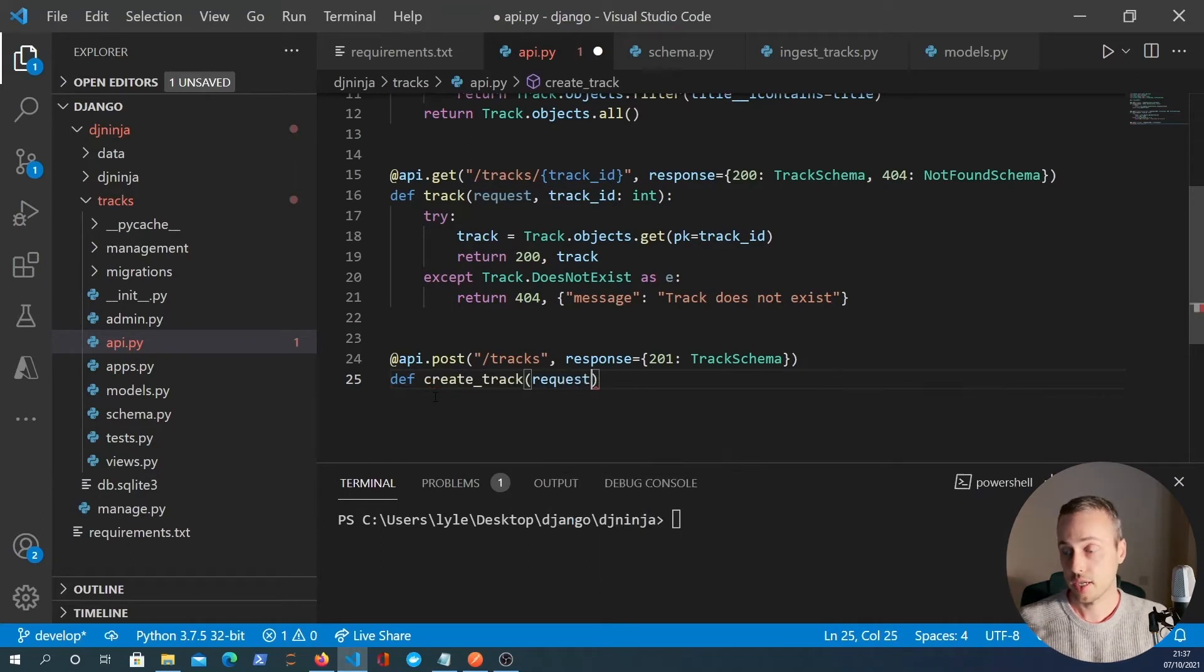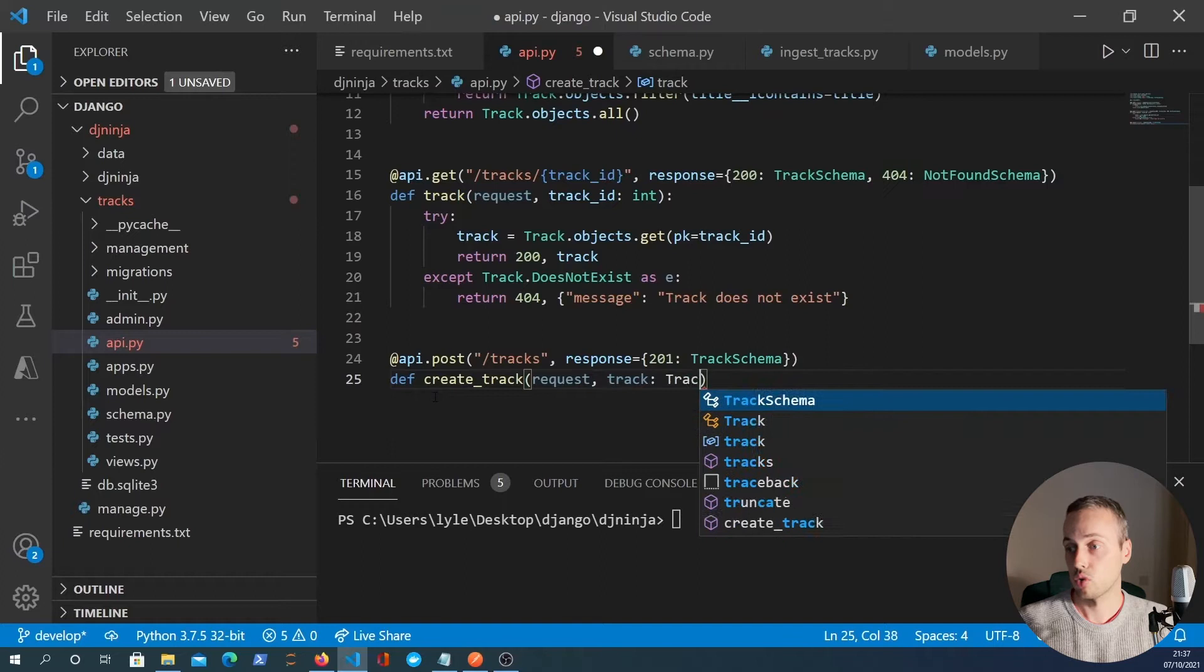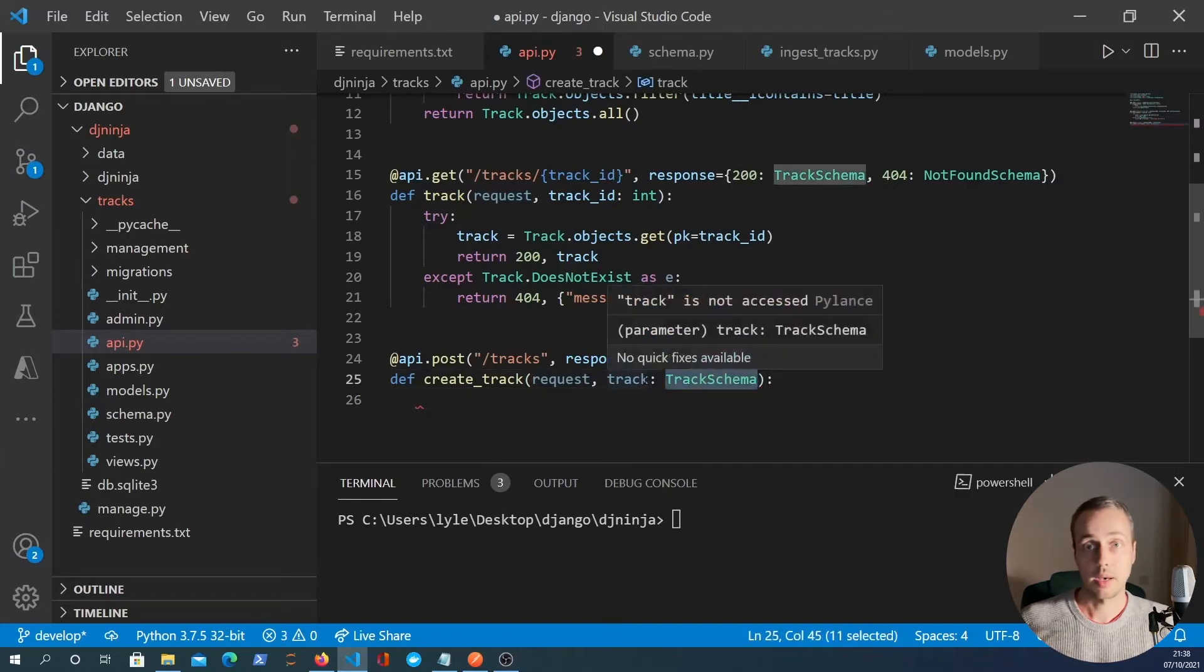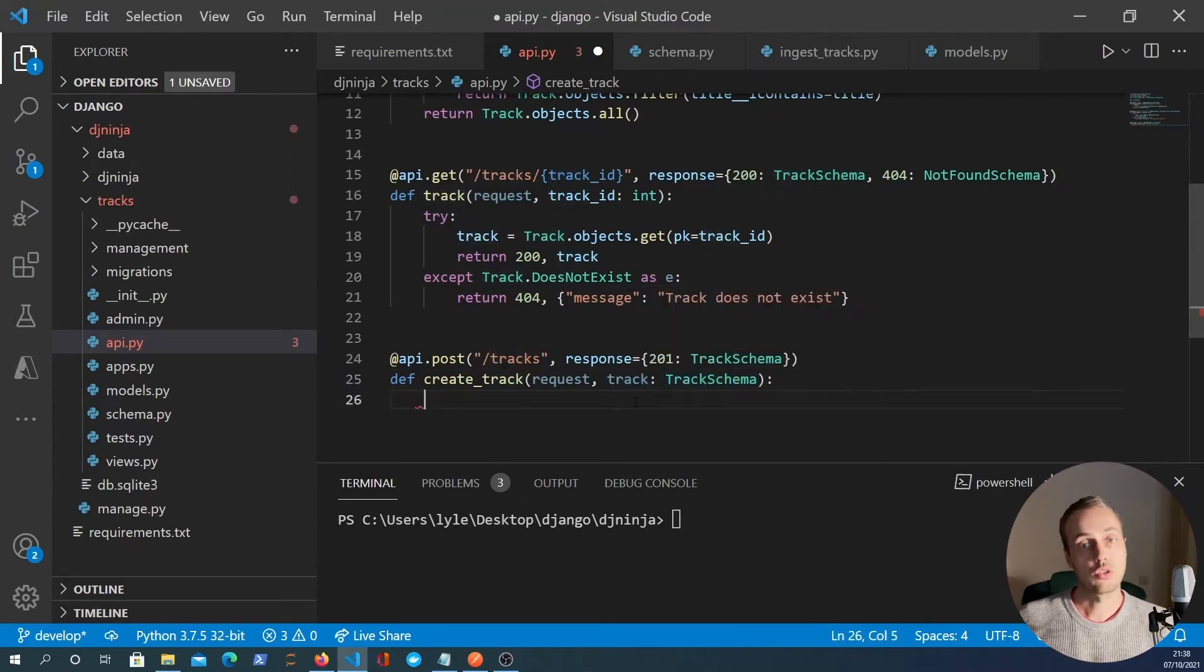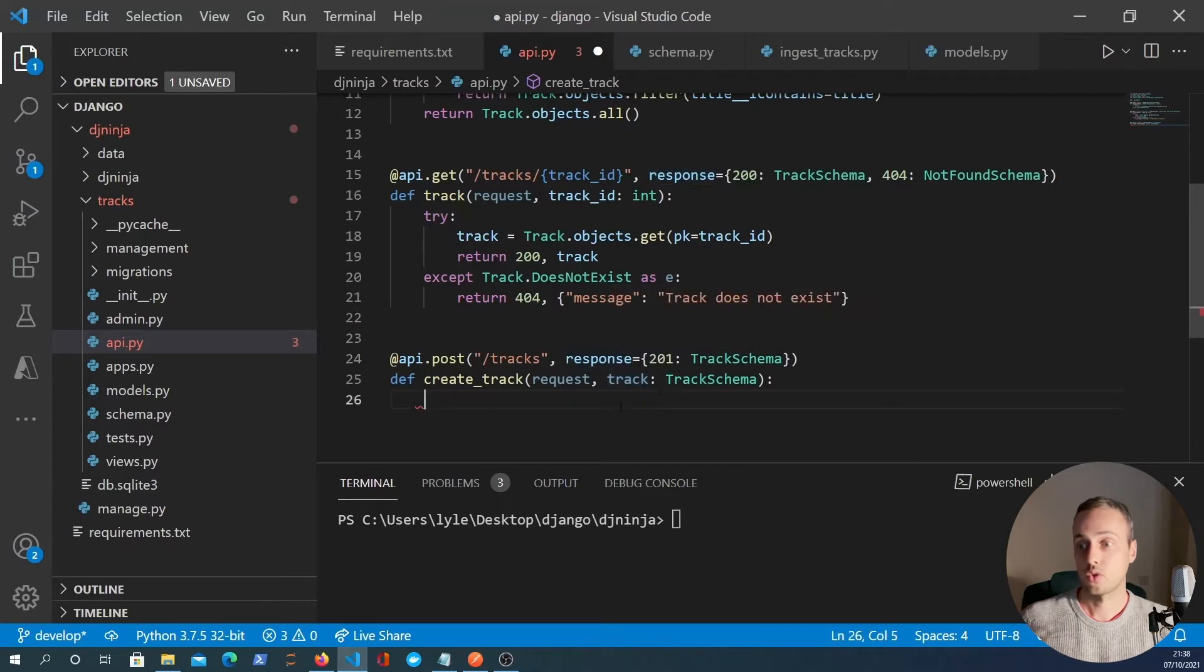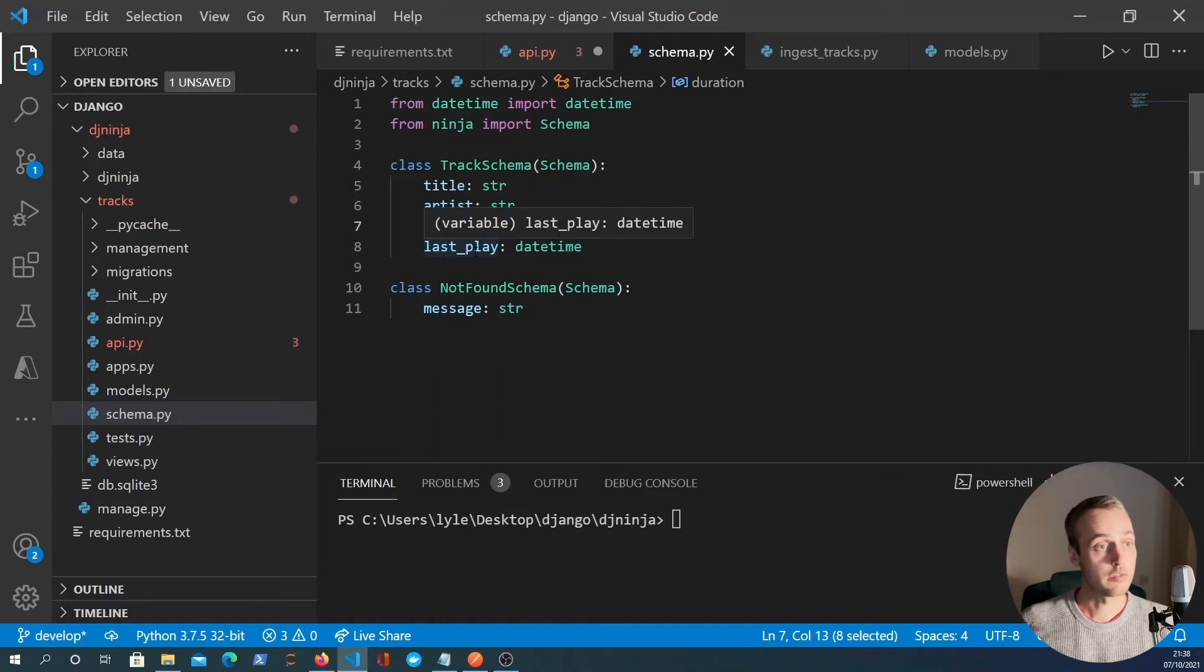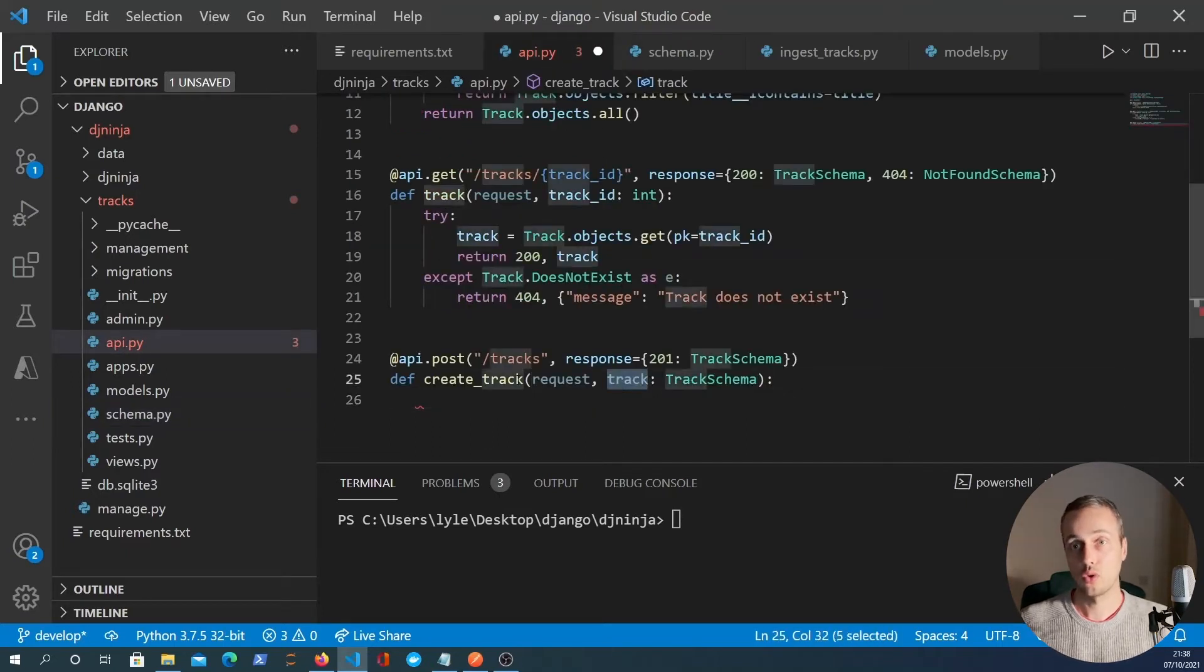And that will take the Django request object and it will also take the track that's coming in from the JSON data. Now, this is something that you can do in Django Ninja. We type annotate that as a track schema, but this is coming from JSON. So Django Ninja allows you to define the structure of the request data as well as the response data. And we're doing that here with this parameter track. So we're expecting some JSON data that conforms to this track schema. It will have a title, an artist, a duration, and a last play field.